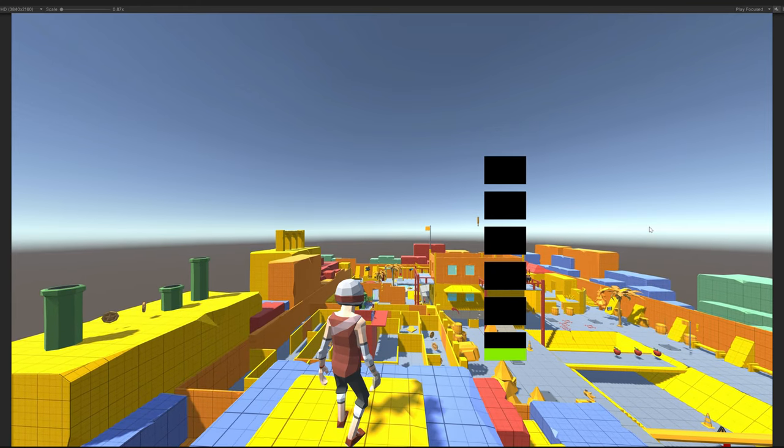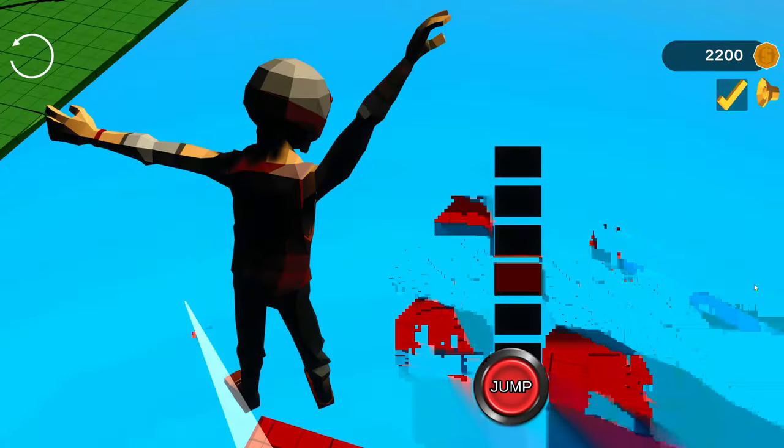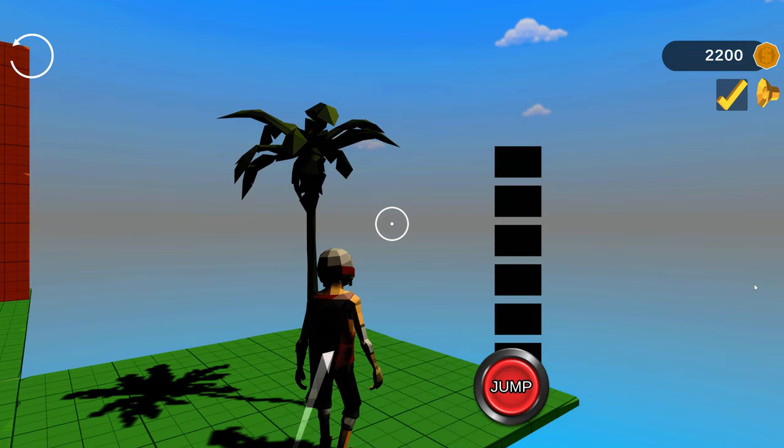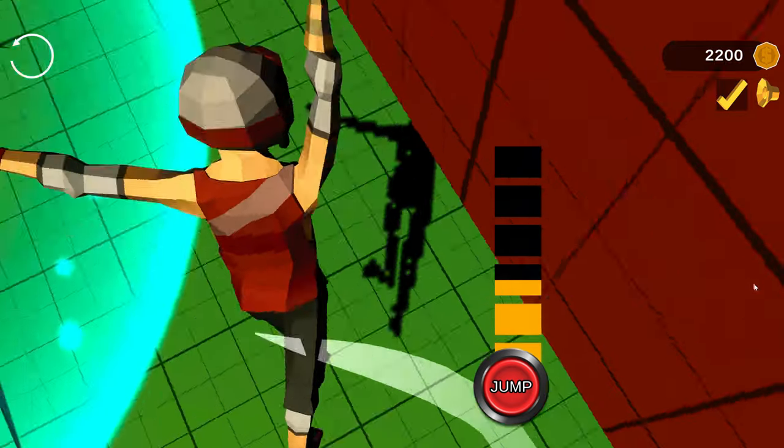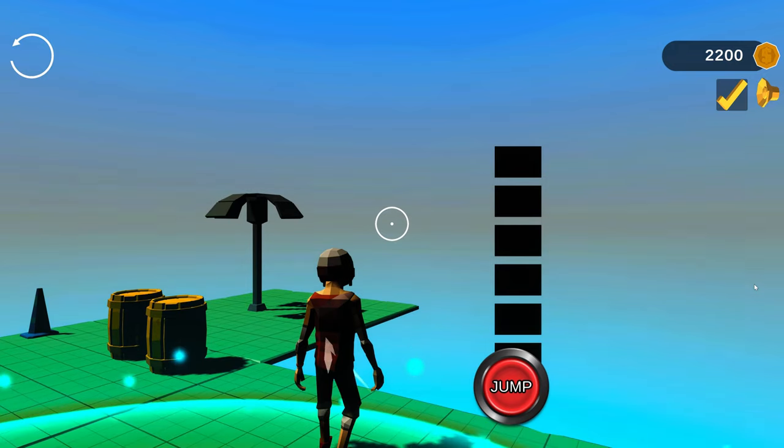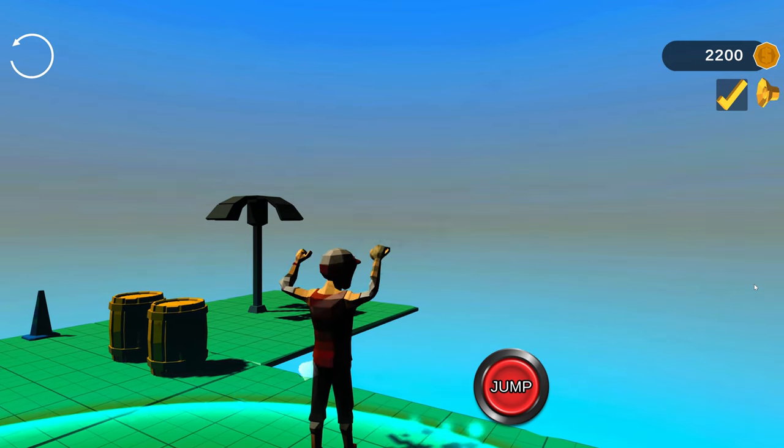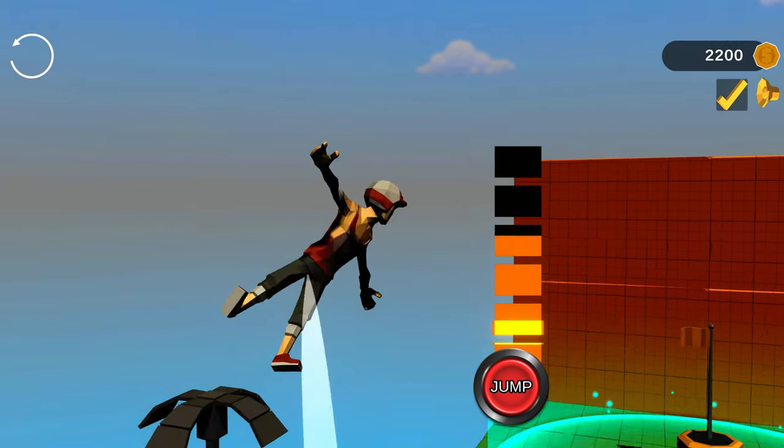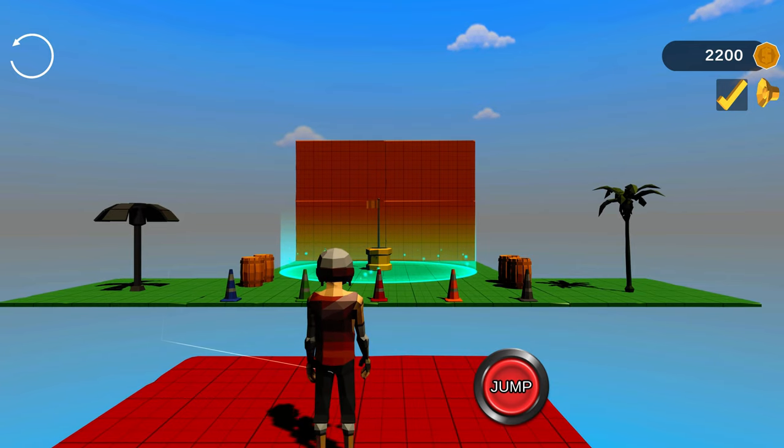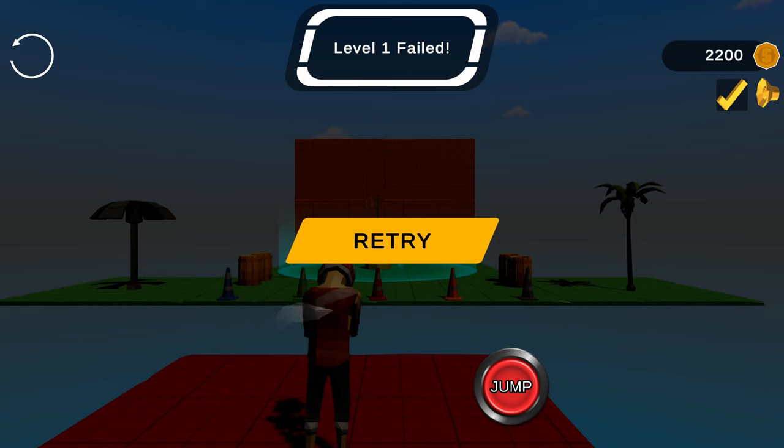With the jump all set up, I started working on some platforms. I added a basic platform that you can jump on and a finish line platform that loads up the game over UI and plays a victory animation when you win. I also added an invisible death platform for when you fall, which respawns you but plays a defeat animation.